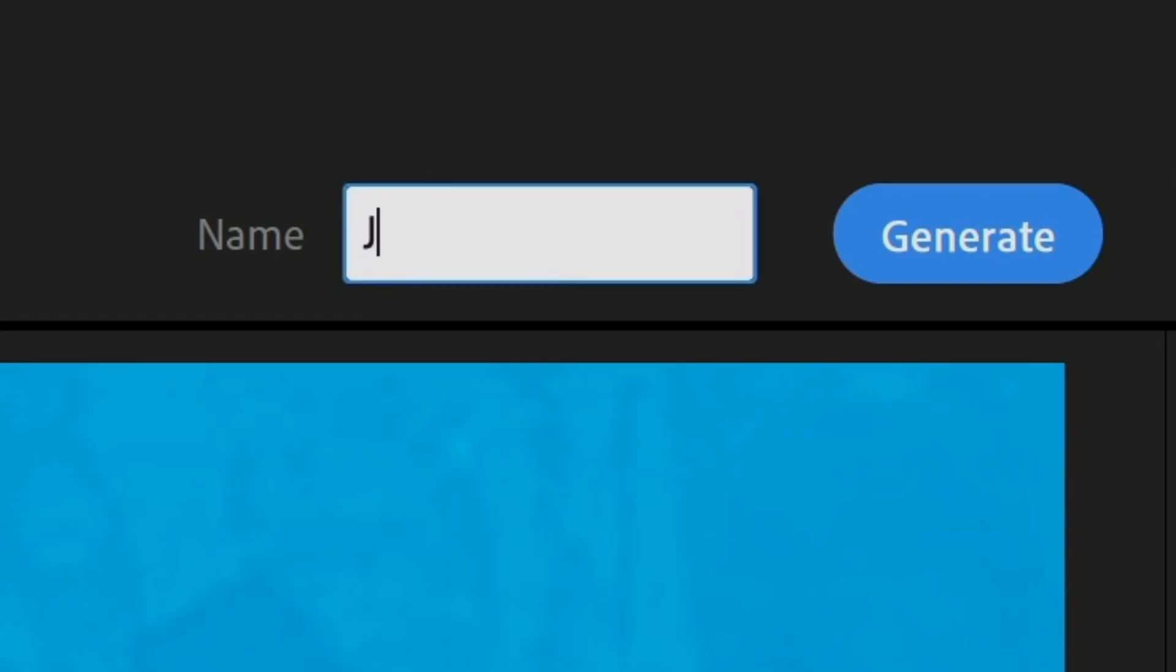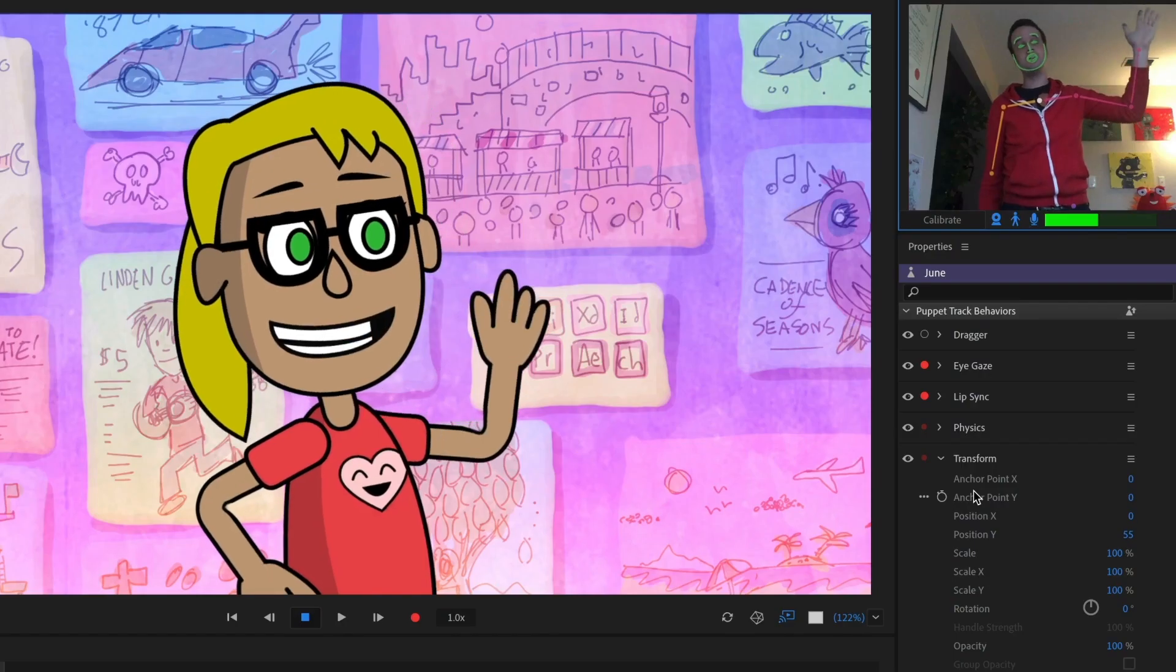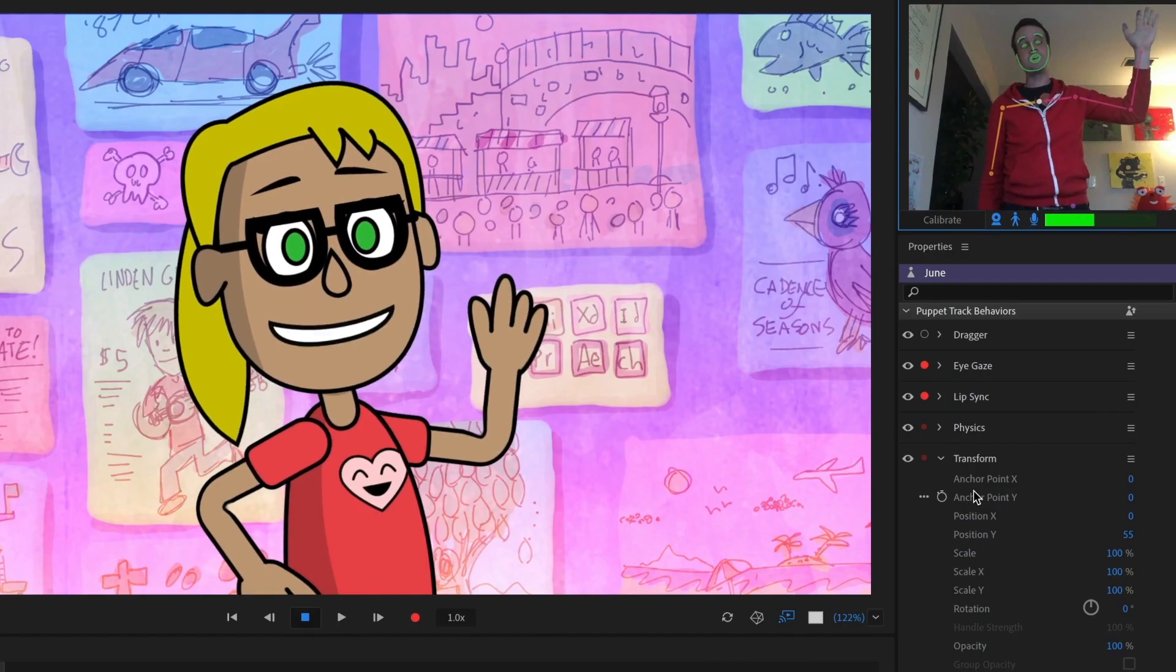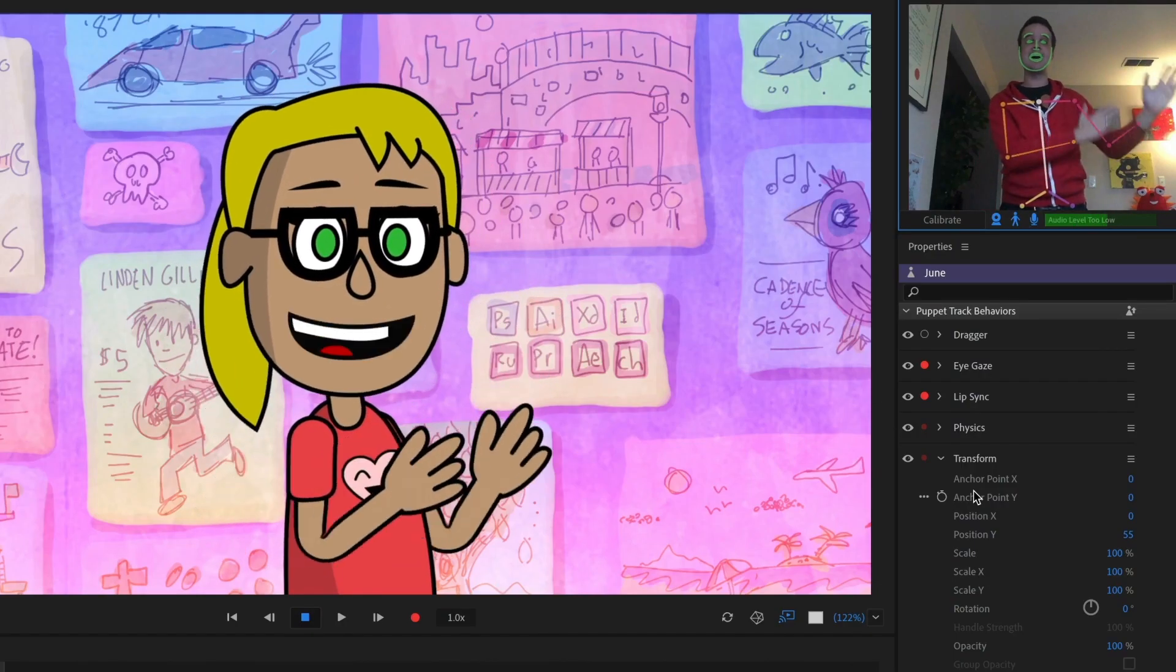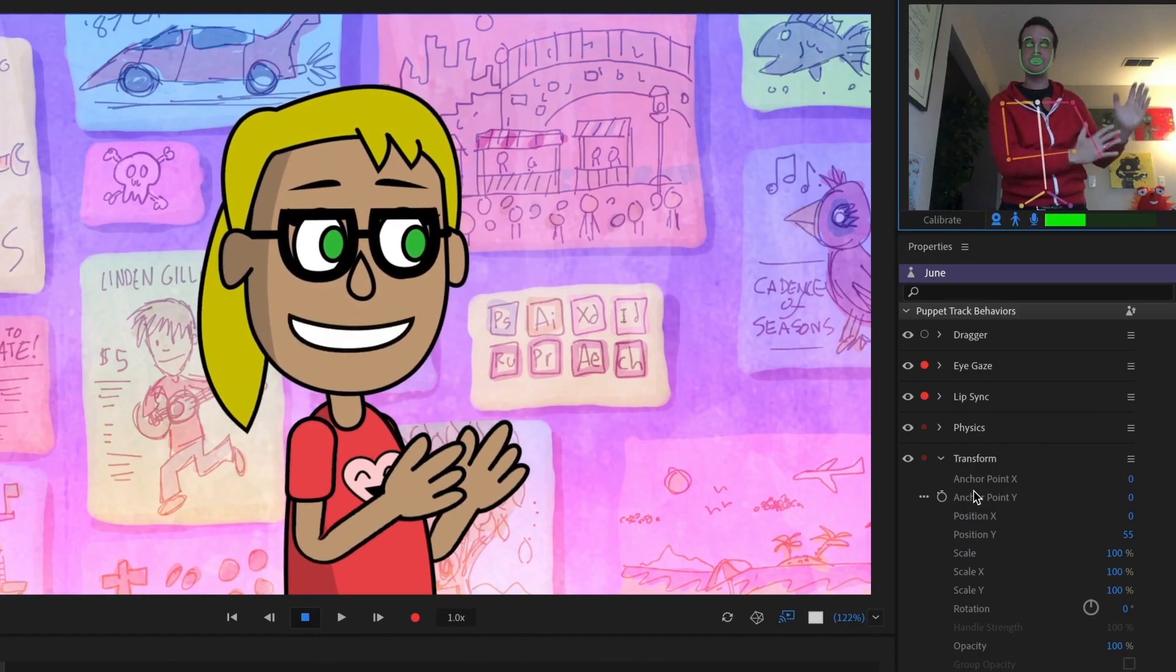When you're done, give your character a name and click the generate button, and you'll be put right into a character animator scene, ready to record or livestream.